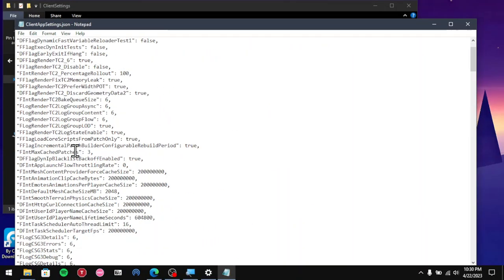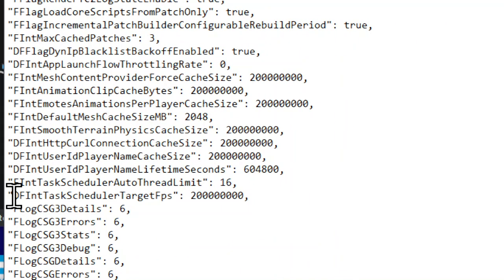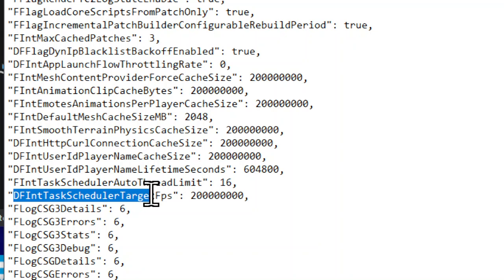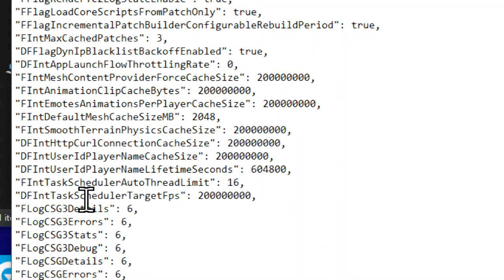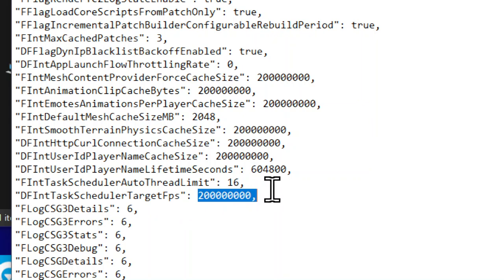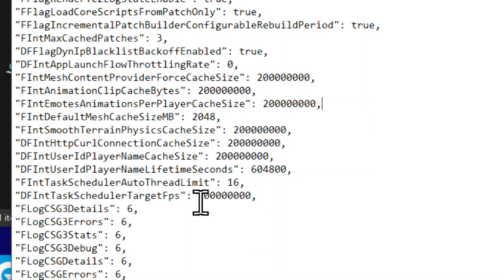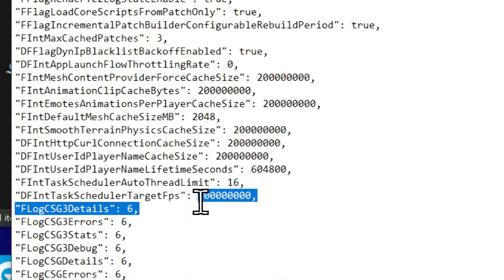What you want to find is you want to find FPS. Just scroll down just a tiny bit until you find this option right here: DFIntTaskSchedulerTargetFPS. You're gonna see this very large number, that's the maximum FPS, which is a very large number that no computers can reach.